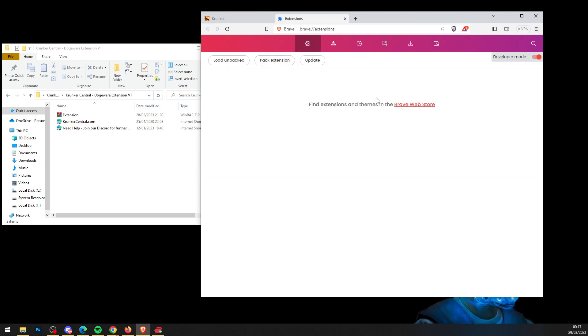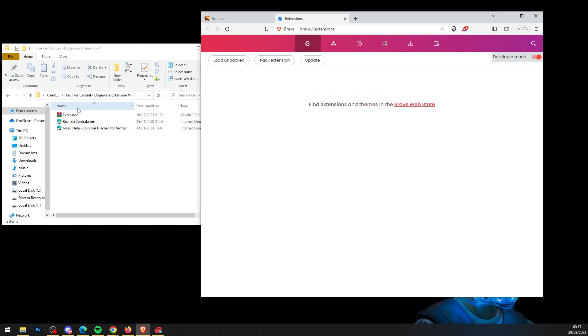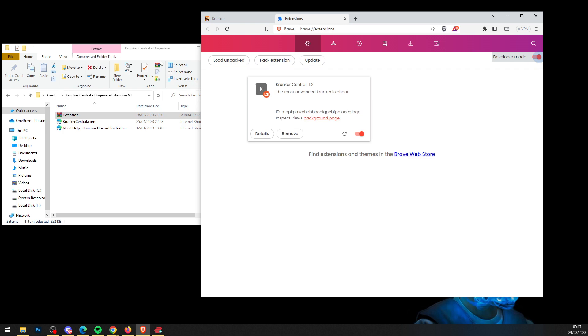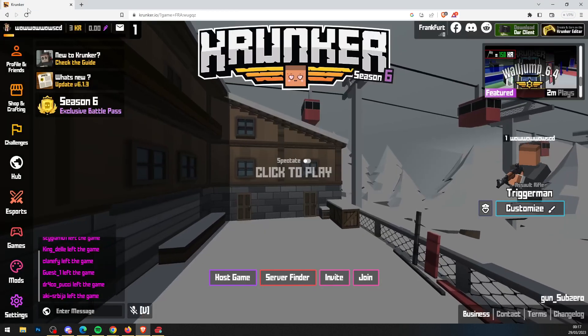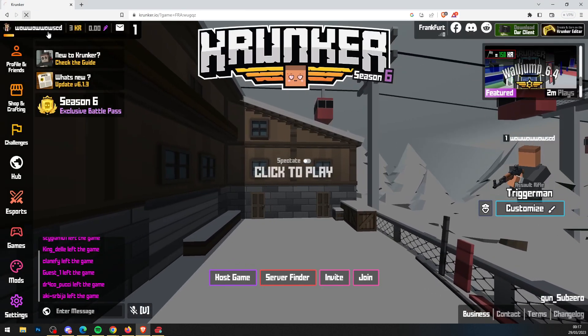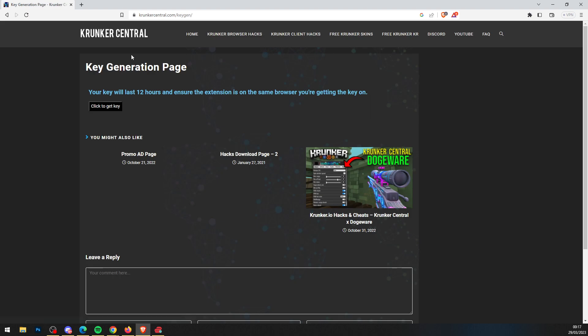In your extensions folder, make sure developer mode is ticked on. Then simply drag and drop the file into the browser. Now head over to Krunker, hit the refresh button, and I'll show you that this mod menu works.